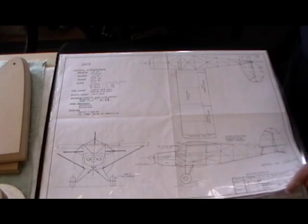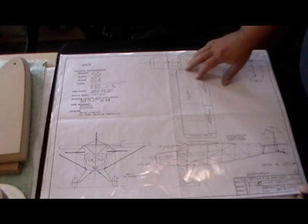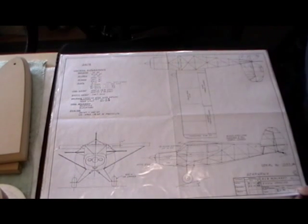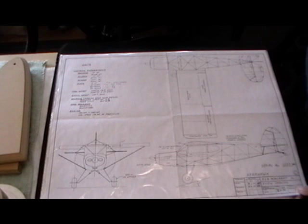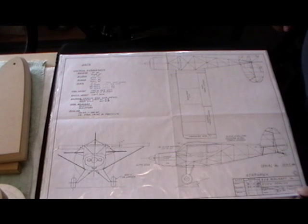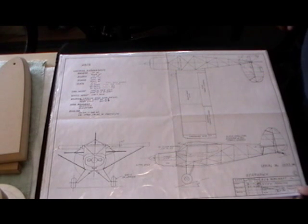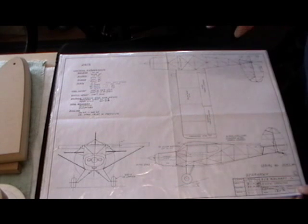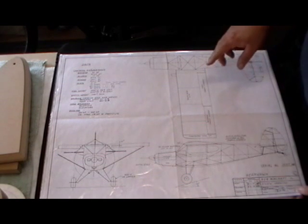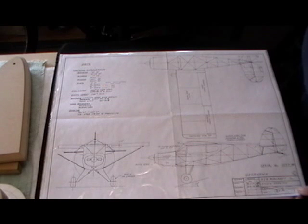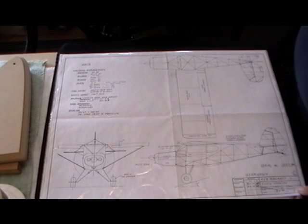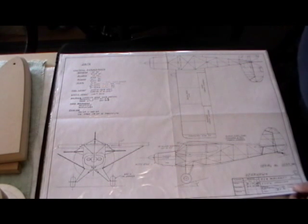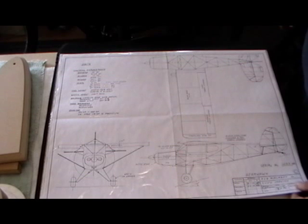So here we have the plans for the Barrows Bearhawk 4-Place homebuilt aircraft, experimental aircraft. It's a high wing aircraft, conventional landing gear, uses conventional construction, it's a chromoly tubing frame, it's all aluminum wing.